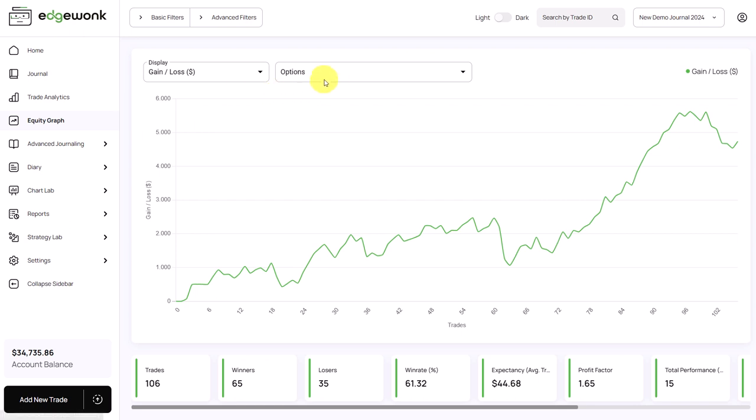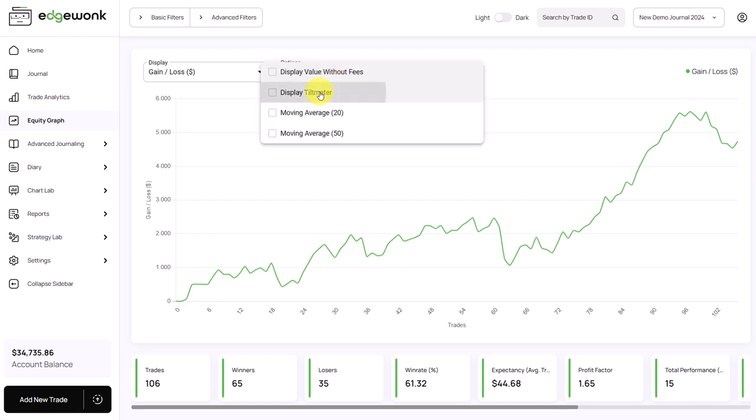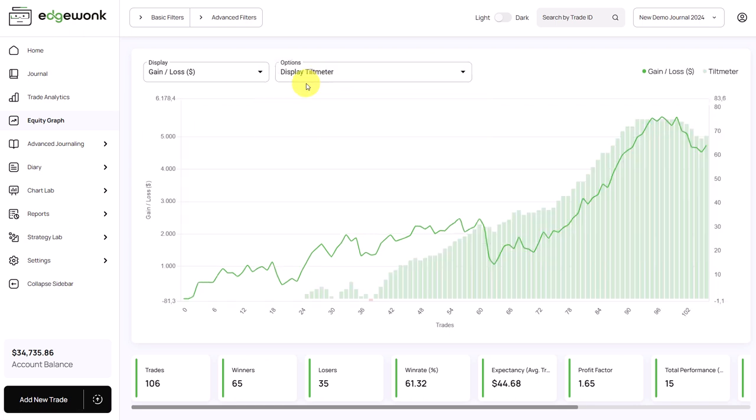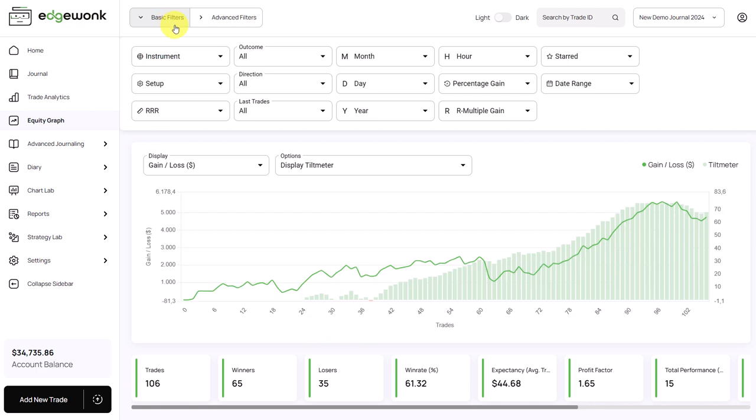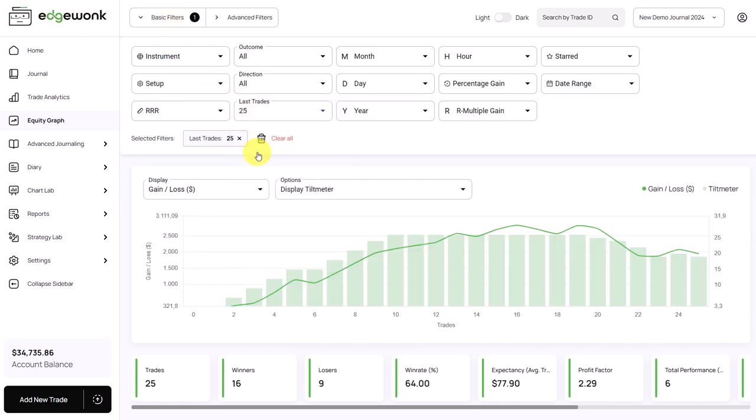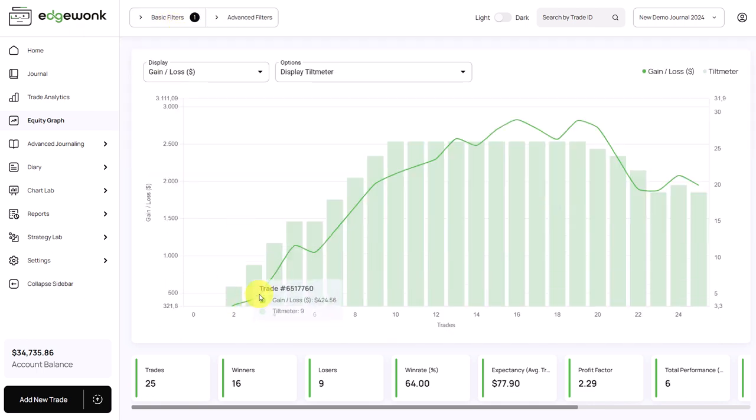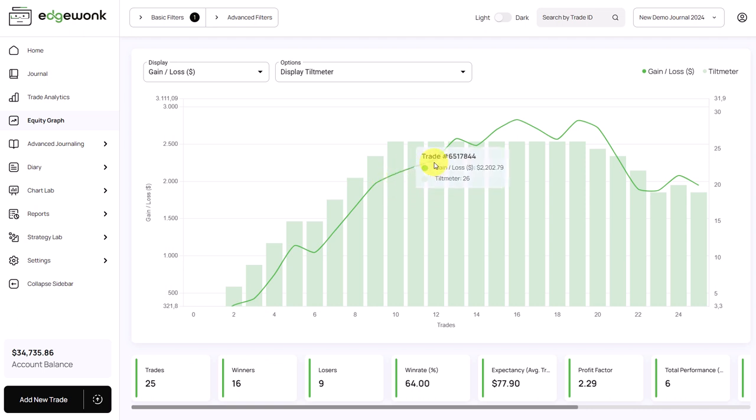By the way, in the equity graph, you can very nicely overlay the tilt meter here on the equity graph. We can zoom in a little bit on that and only look at the last 25 trades. We can see that previously during the rise of the equity graph, when the performance was really great, the tilt meter also increased.